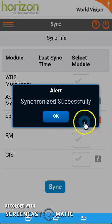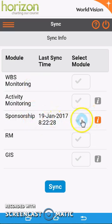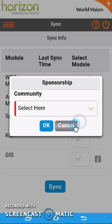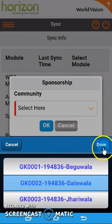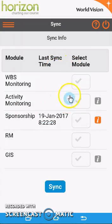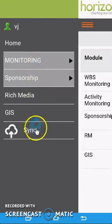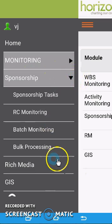Once it's successful, click OK, and then you can move on to the next module. In the case of sponsorship, you can do another community, but we won't do that now. Then just return to your menu and go to the area that you're looking for.